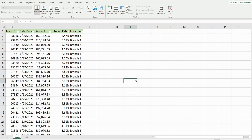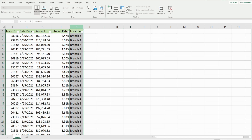You can see here in this example I have a dataset of loan detail records and one of the columns has different branch locations. In this first example, what I want to do is create a filter in VBA that filters based on branch number two only.